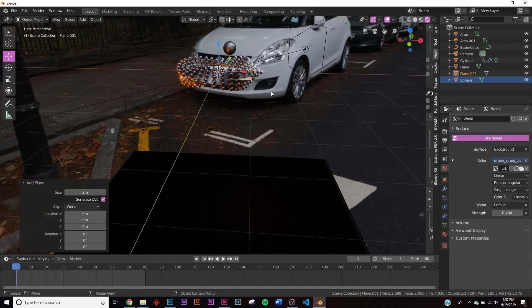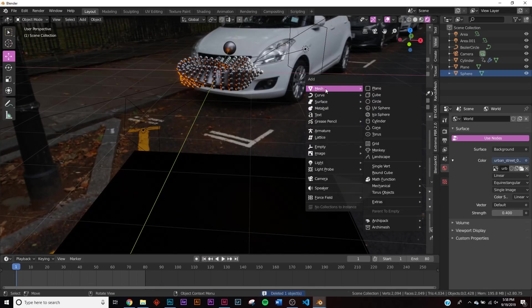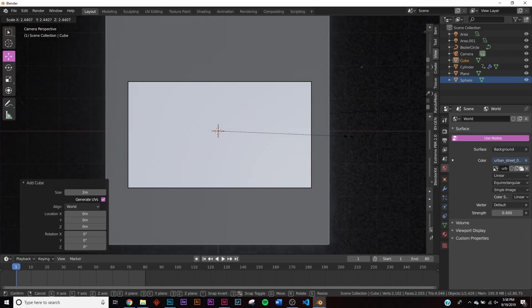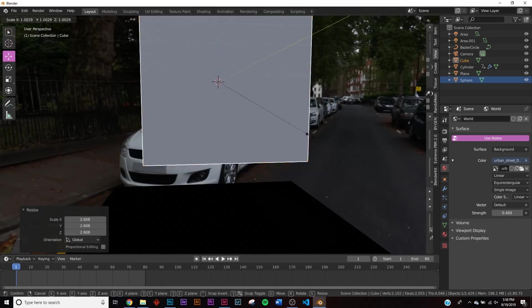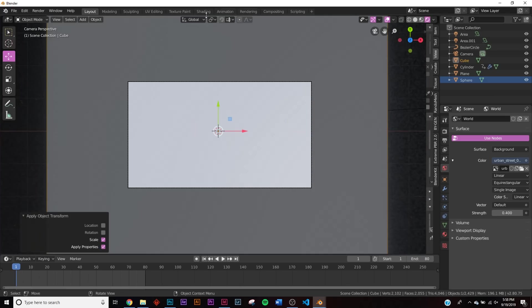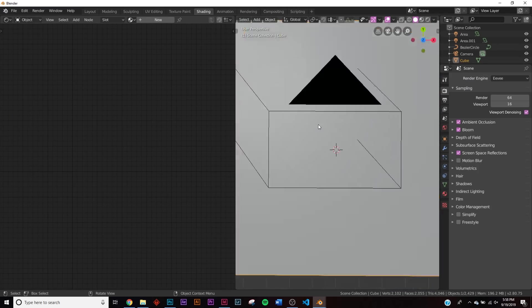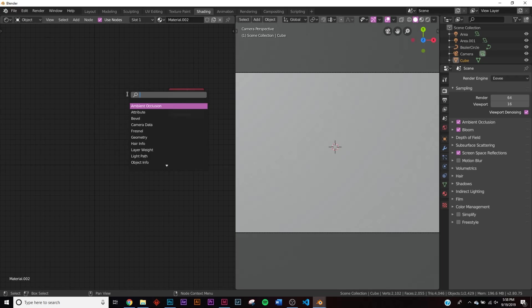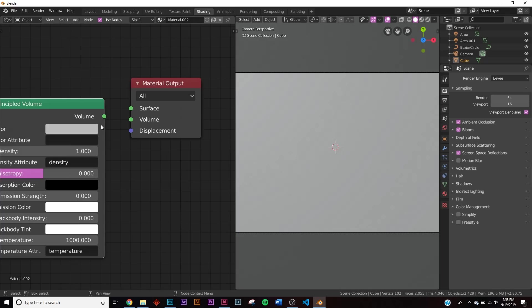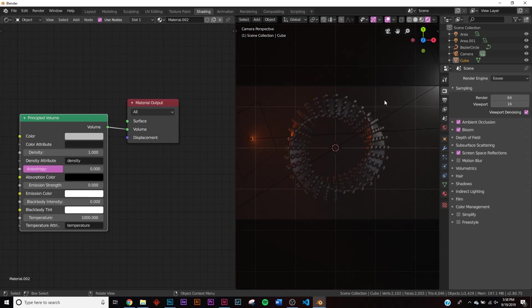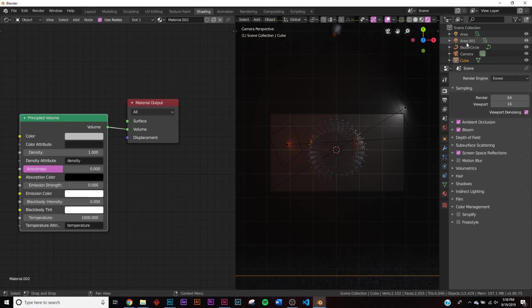Now let's add volume. Hit Shift+A and add a cube, scale it up to fit the whole scene, then apply the scale. Go to the Shading tab, click New, delete the Principled BSDF, and add a Principled Volume node. Plug the volume socket into the Volume output. Switch to Rendered view and we now have some nice volume.